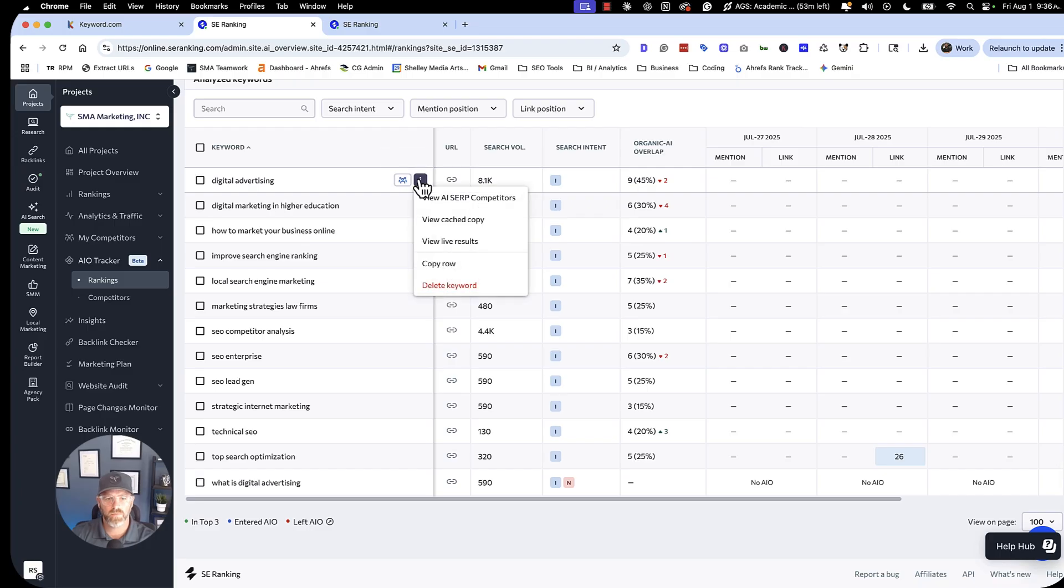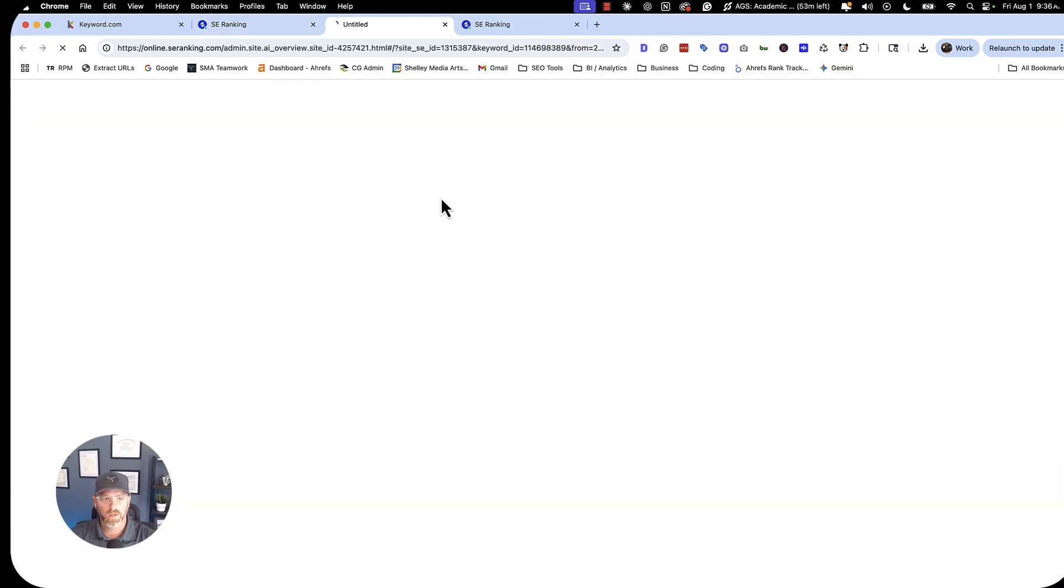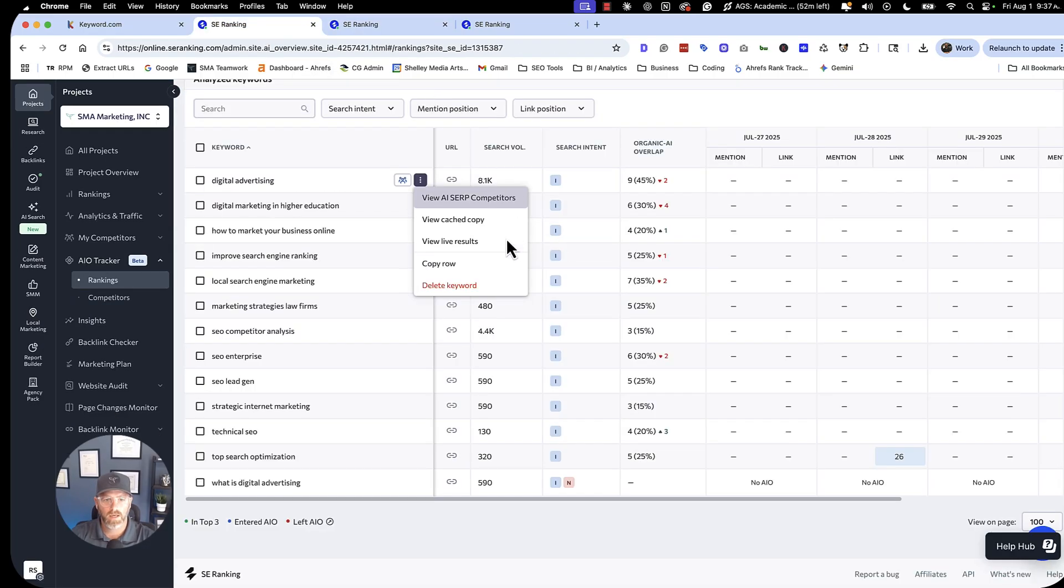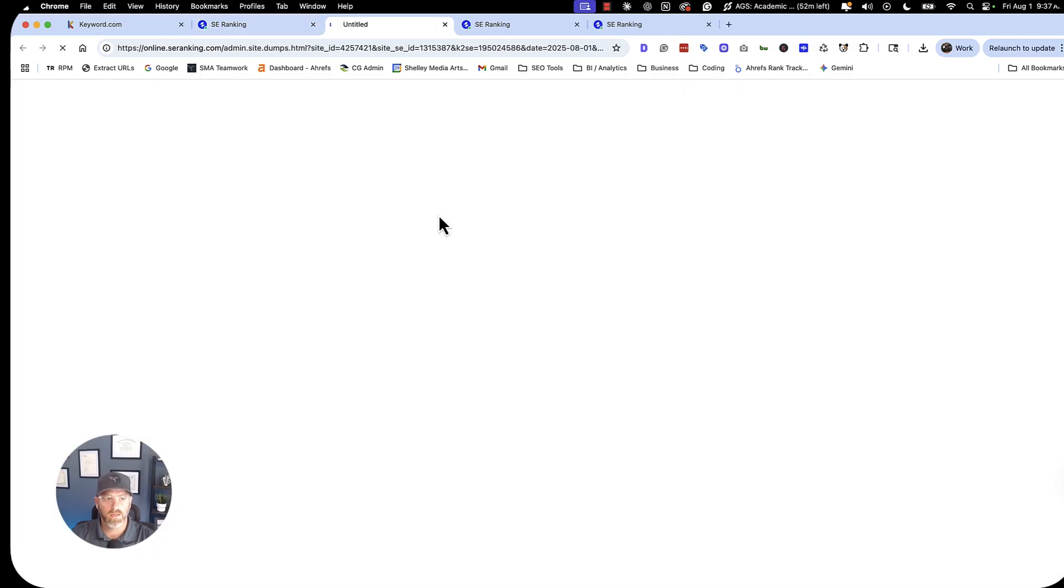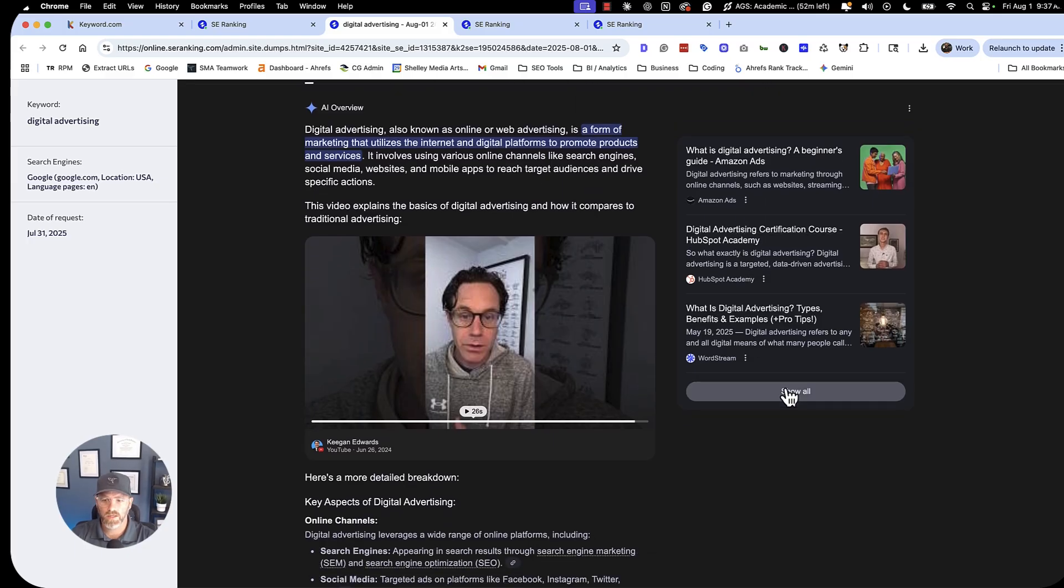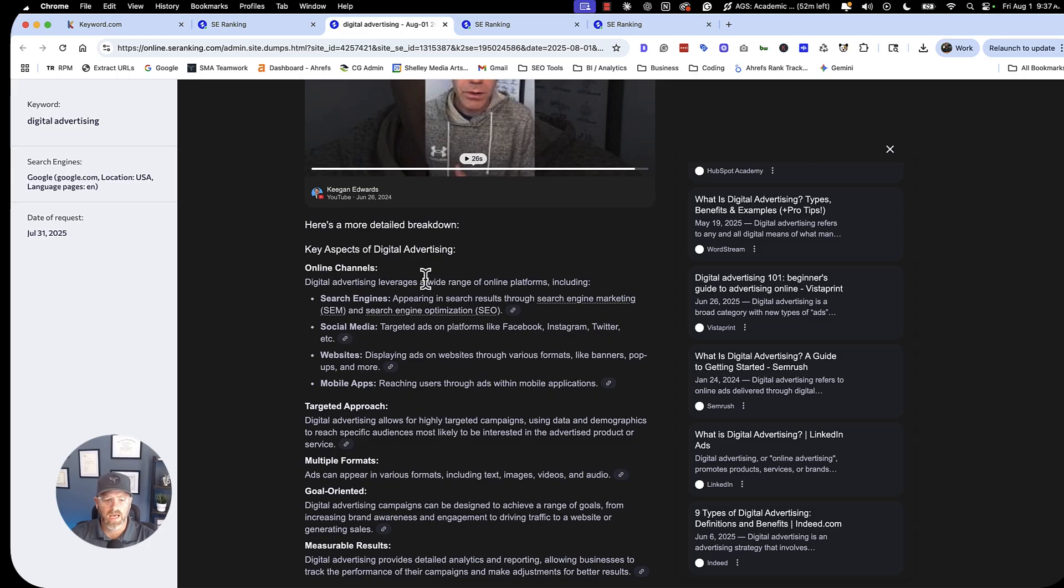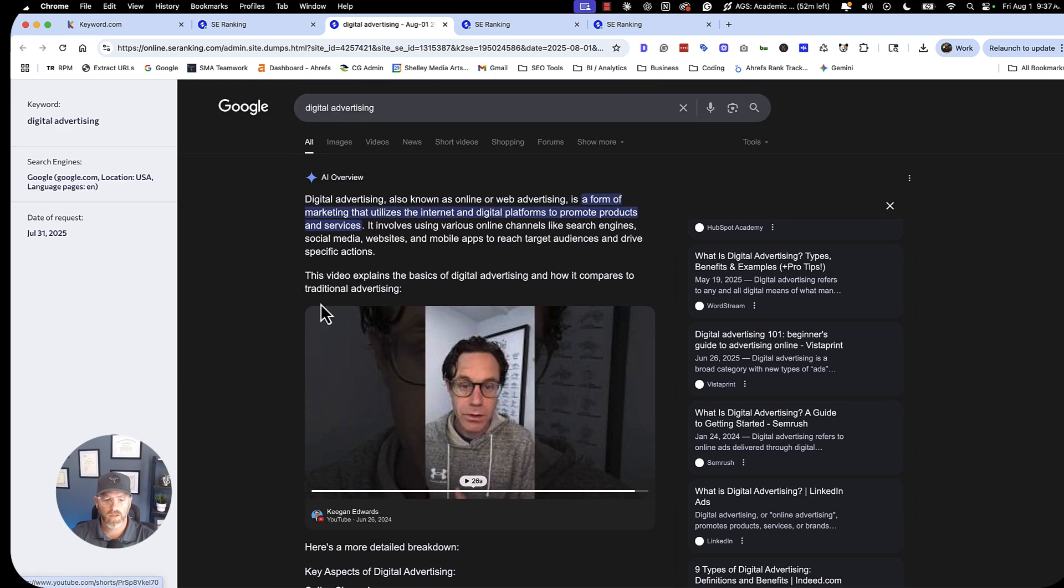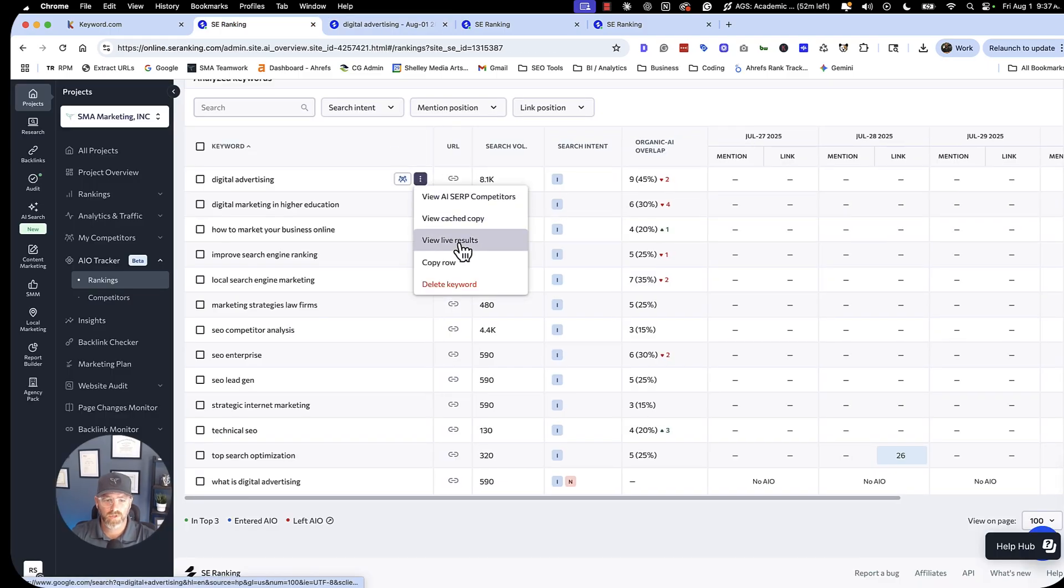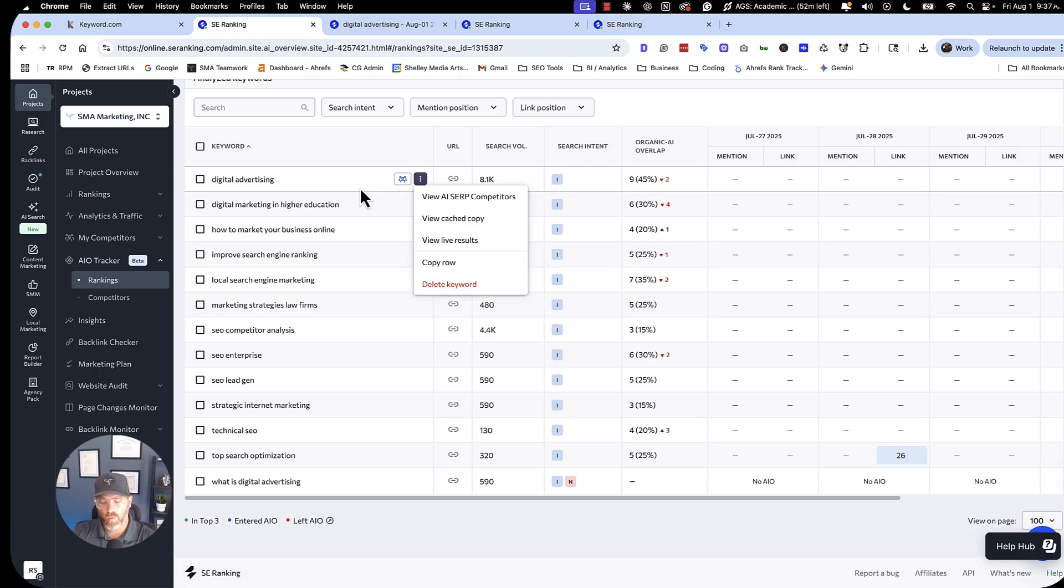But there's more things I can do here. So this is the SERP here. If I do these three dots here, I can look at the competitors, which also gives me some insights into who's ranking and why they're ranking. I can look at a cached copy to see what does this actually look like as far as the AI overviews, what is being pulled out, who's ranking, showing all the different data. Here's the content that's being covered for digital advertising. Am I talking about these things on my page? Do I have deeper topical authority? Again, YouTube showing up again.